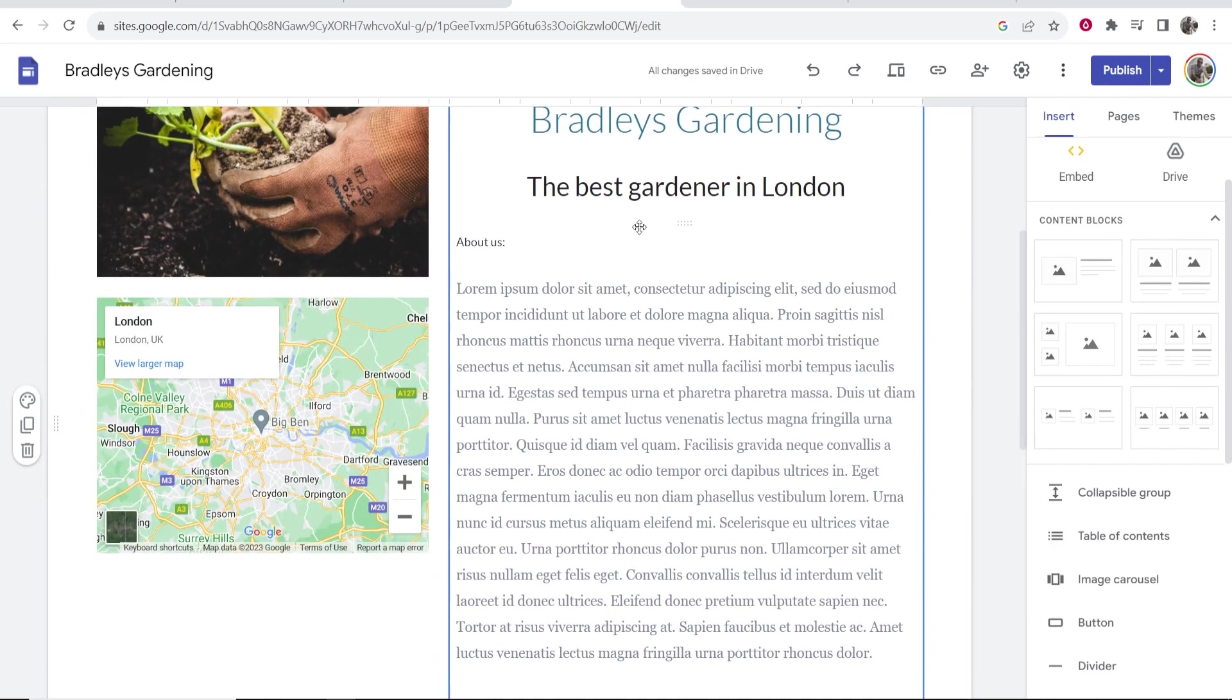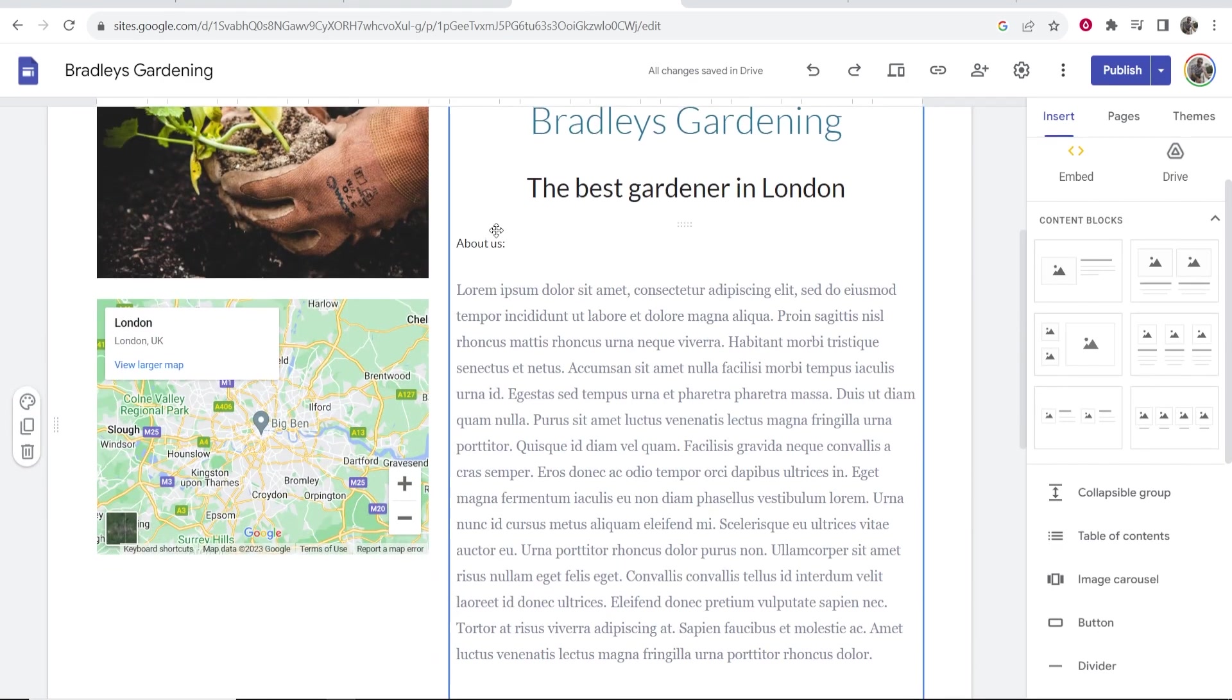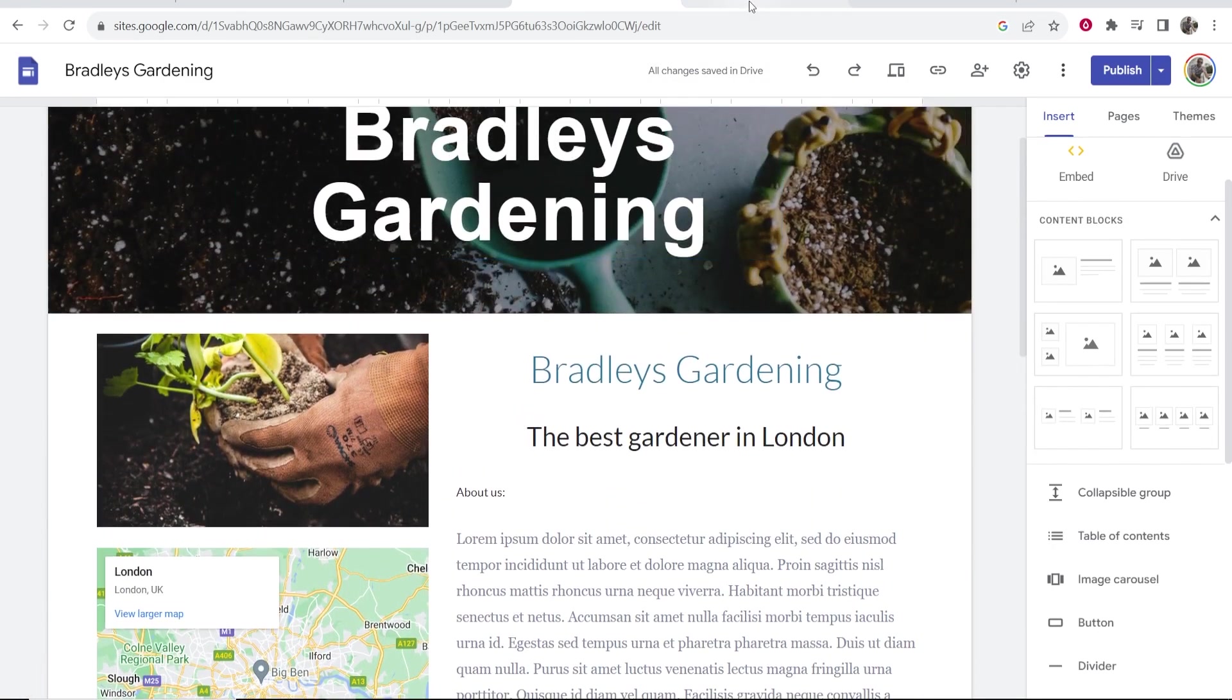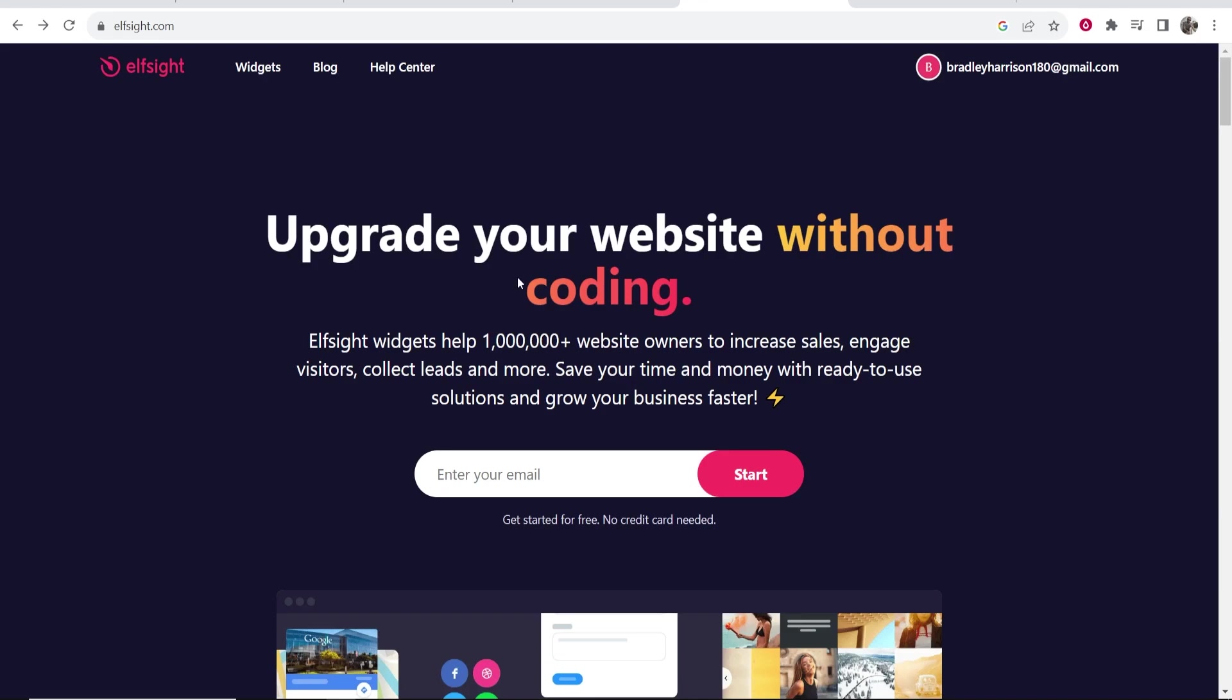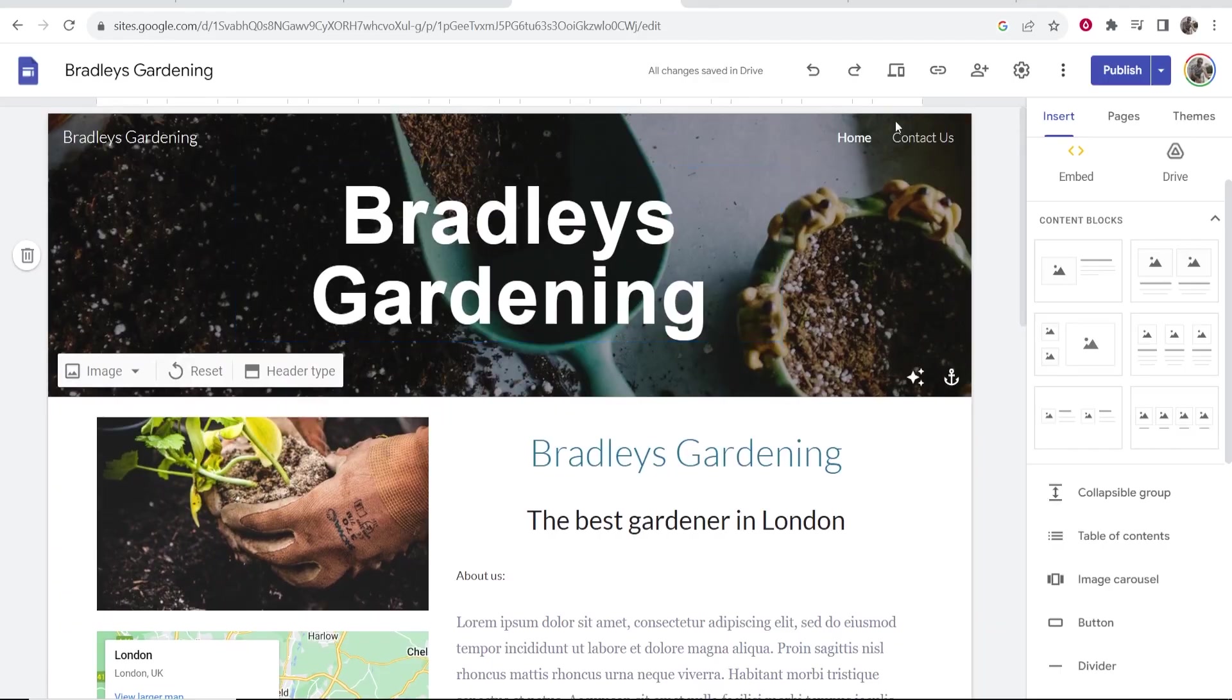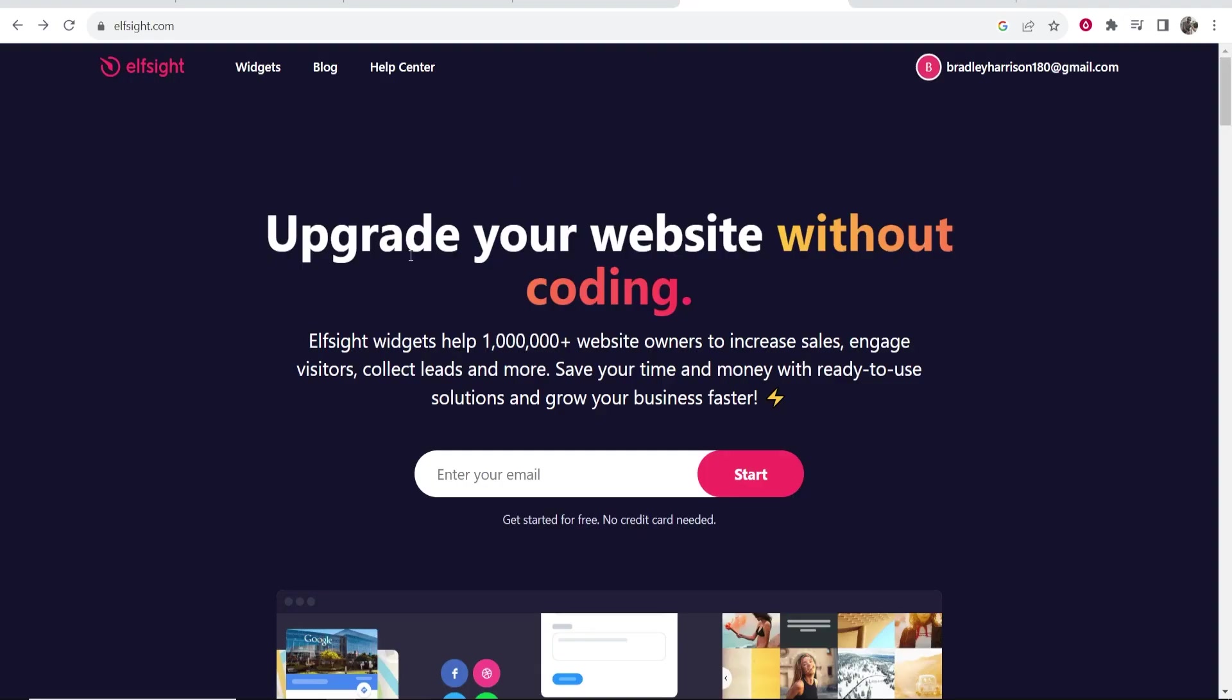The way we need to do this on Google Sites is by using an external website or application called Elfsite. This is really easy and I'll leave it in the description. You go to Elfsite and they have loads of different widgets you can add to your website. Go to Elfsite, enter your email, and sign up for free.